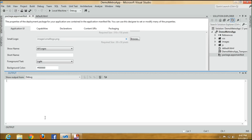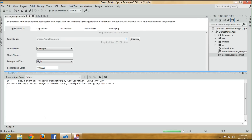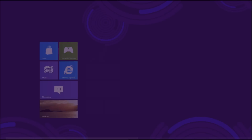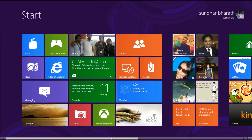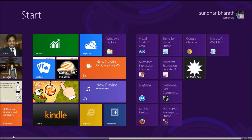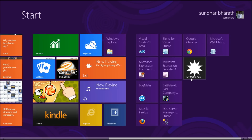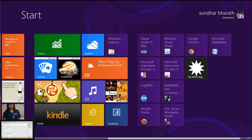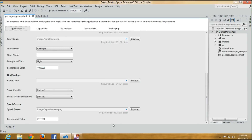You can see the different logos in this area — if you want to change the logo you can. You can see the splash screen and change it; the required size is 620 by 300 pixels. Use Photoshop to create your own splash screens and put them here. If you want to change the background color — I'll put white. Save it and run — instead of the black screen you can now see a white screen.